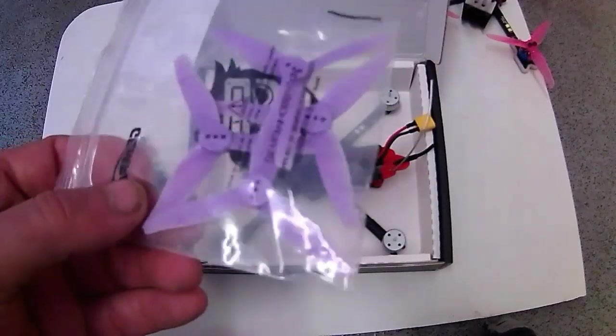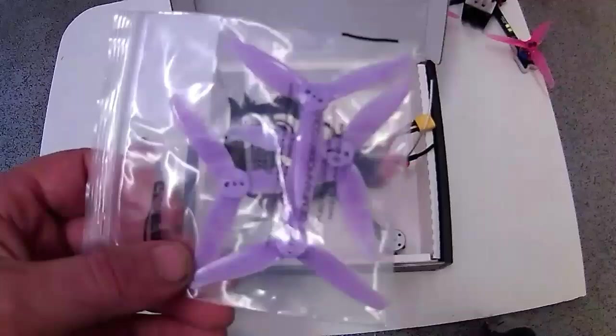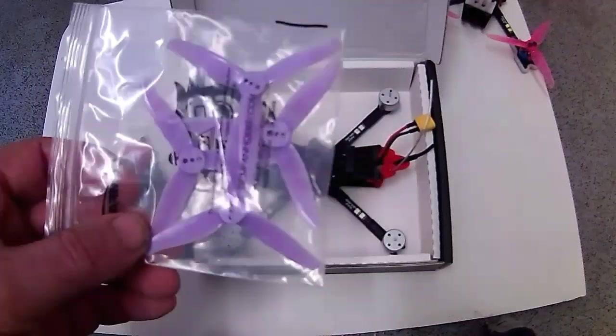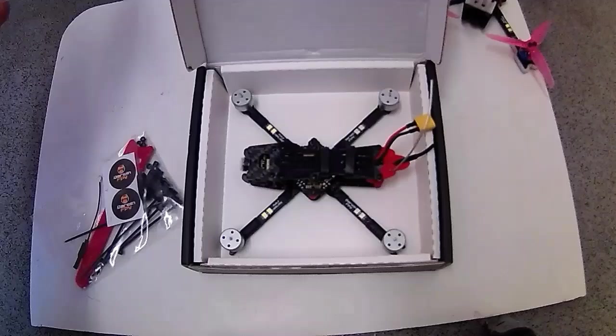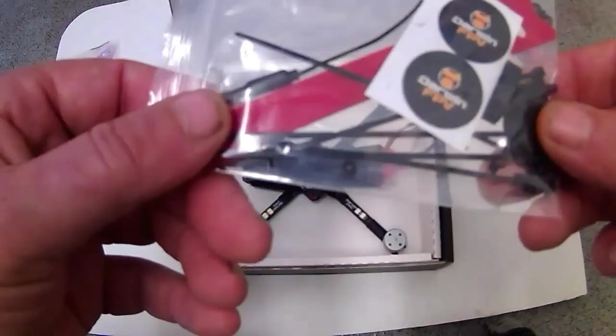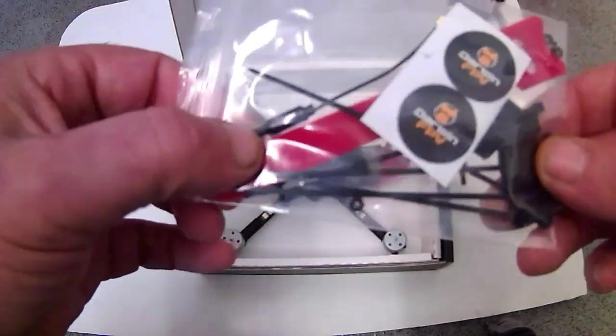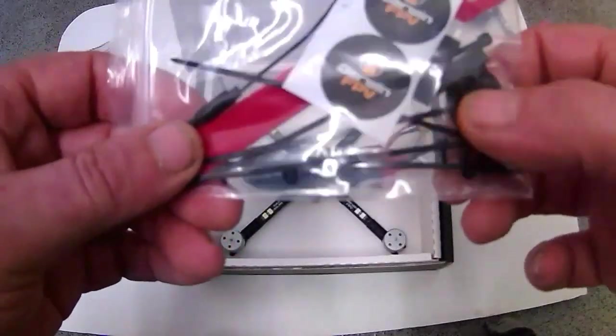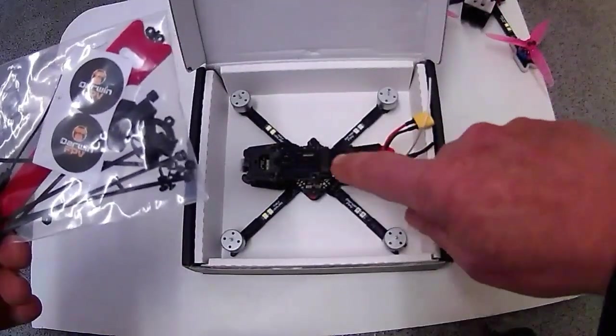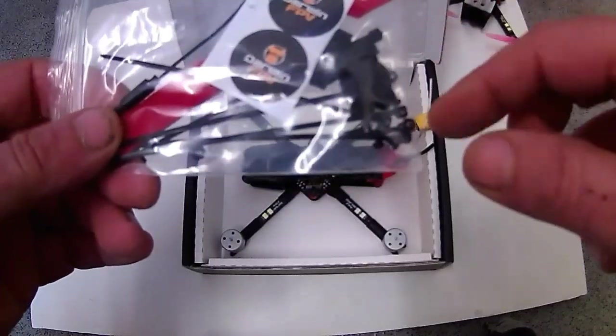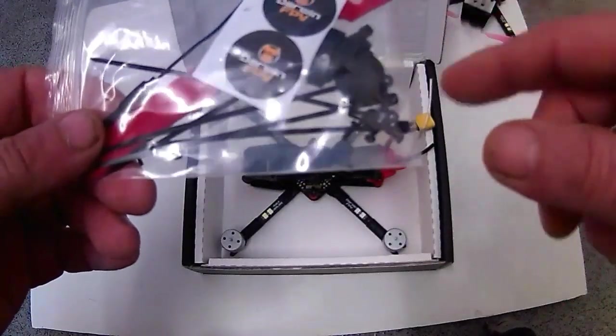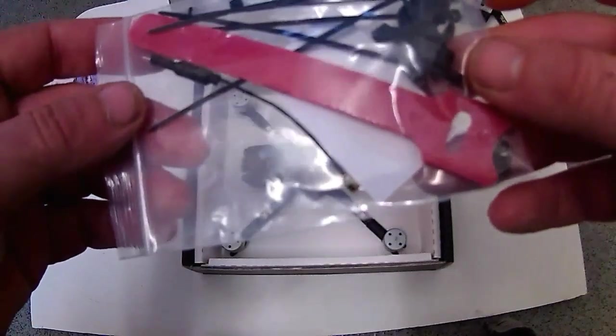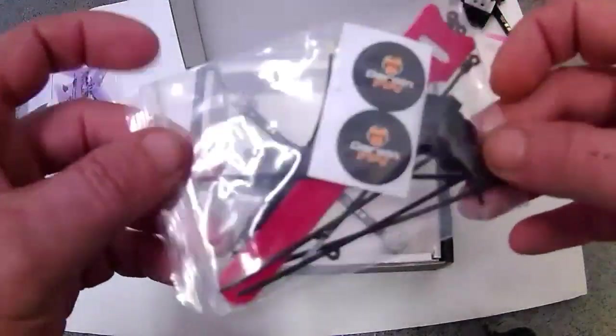Or you could try 3 inch bi-blades which I'm going to be trying out as well. I think they're made by HQ props. You don't get the spare antenna, I'll go through that in a minute why that's in there. You get these rubber bands that you can put on there, you get a battery strap, some screws, some zip ties.